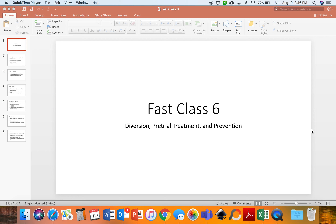Hello, everybody. Welcome to FAST class number six. This is for chapter six, and today we are going to be talking about diversion, pretrial treatment, and prevention. This is going to be a condensed version of what you need to read in your textbook, and don't forget to turn in your assignment and do your chapter quiz.